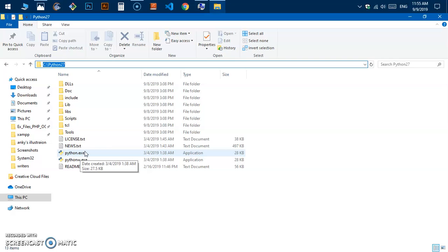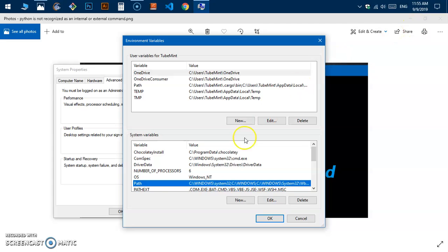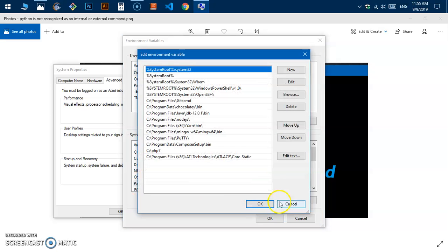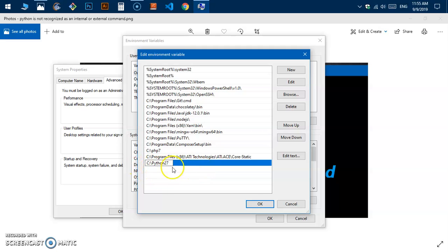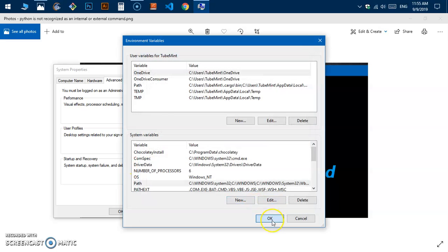Close it, and on this environment variable, simply select the path and hit edit. Now click new, paste in the Python location path here, click OK, click OK, click OK.